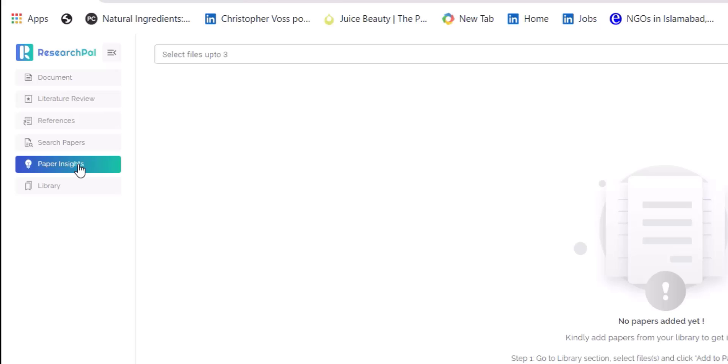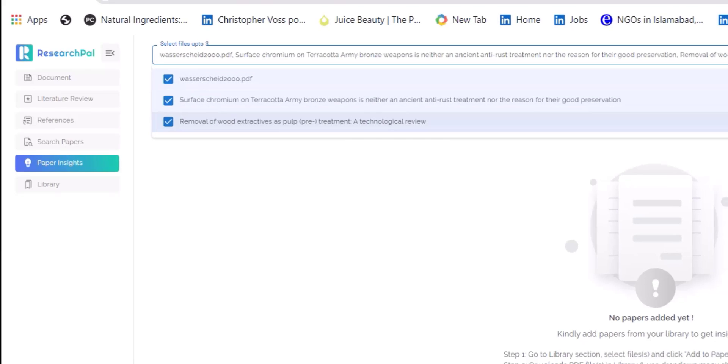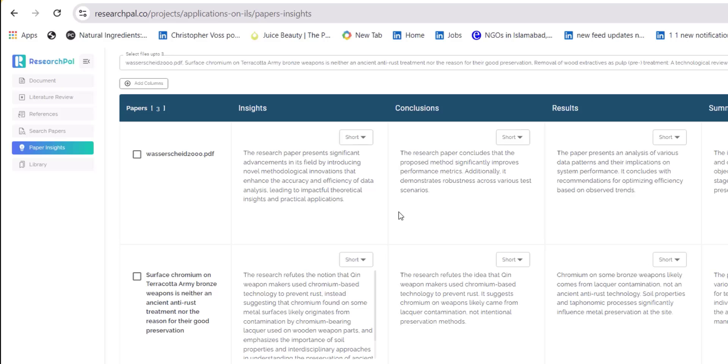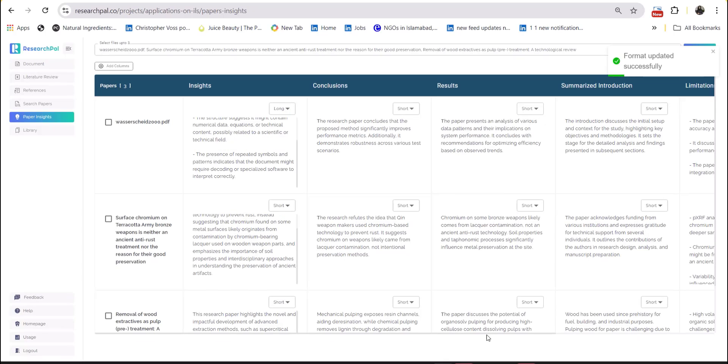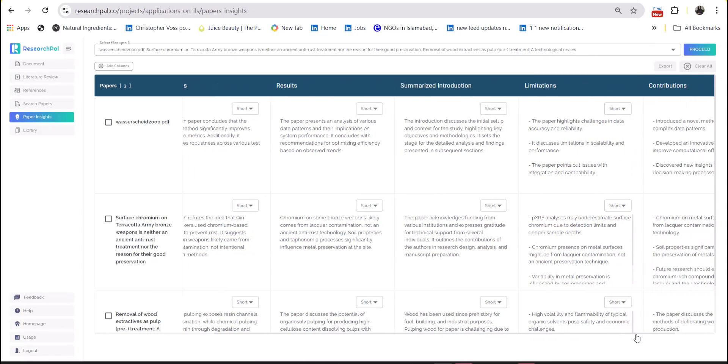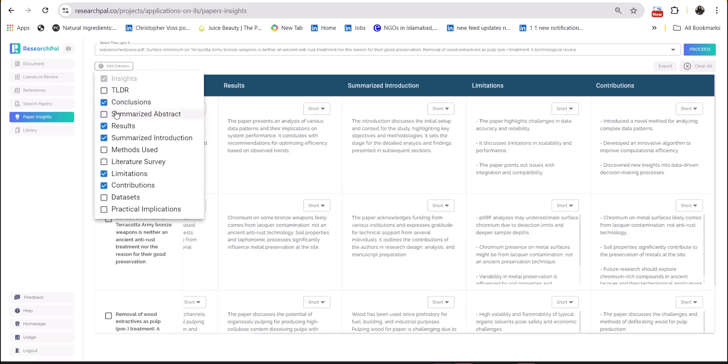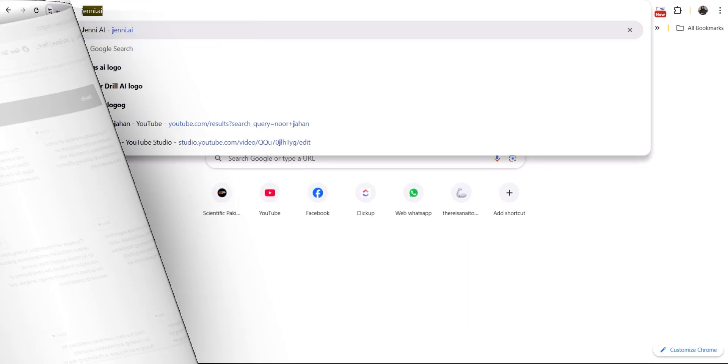You can see the insights of up to three research papers at one time and extract the information from these research papers section wise. You can add the section according to your choice and make a quick comparison about the information which has been covered in those specific research papers. So this tool is going to help you to build your own library, to analyze the information, to collect the information, to edit, proofread and much more.